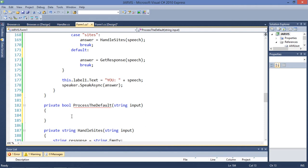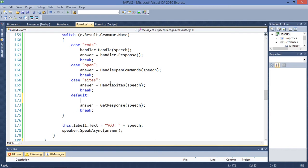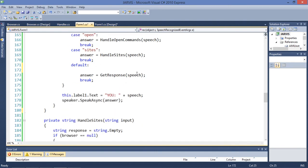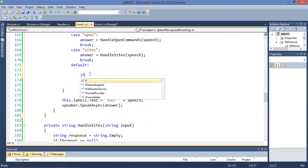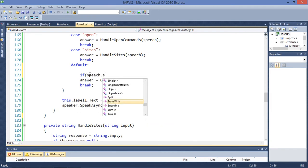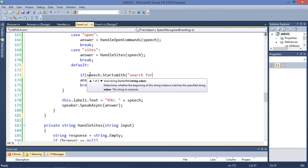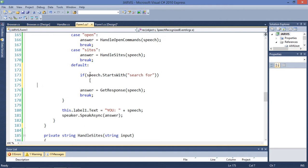In this process default, we are going to process something. We have this speech variable — let's just call it expression or statement. If speech starts with the variable 'search for', we are going to execute this portion of code.